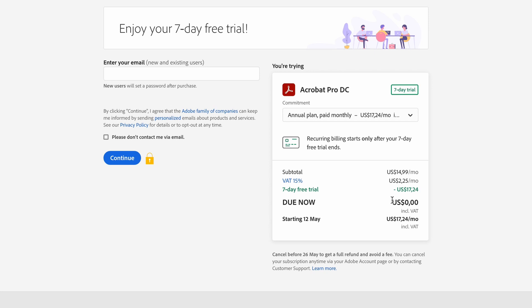Now one of the most important things to check here is the starting date of the subscription. This is when your seven-day free trial ends. So if you don't want to continue with the subscription, then make sure that you end the trial before this date. Otherwise, Adobe is going to add you on to the subscription, and that is the amount that you are going to get charged.